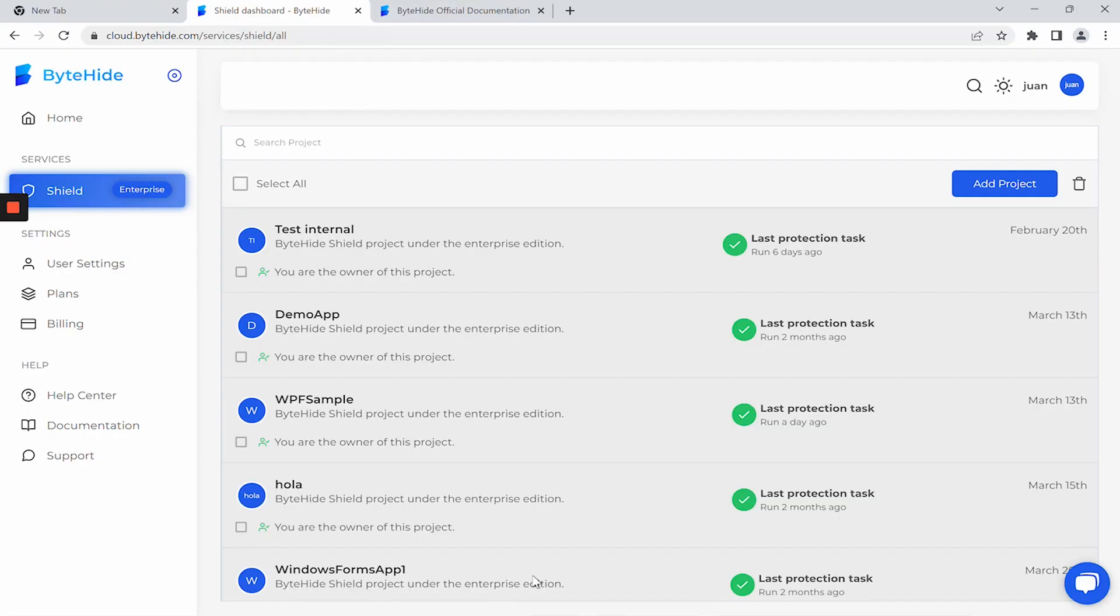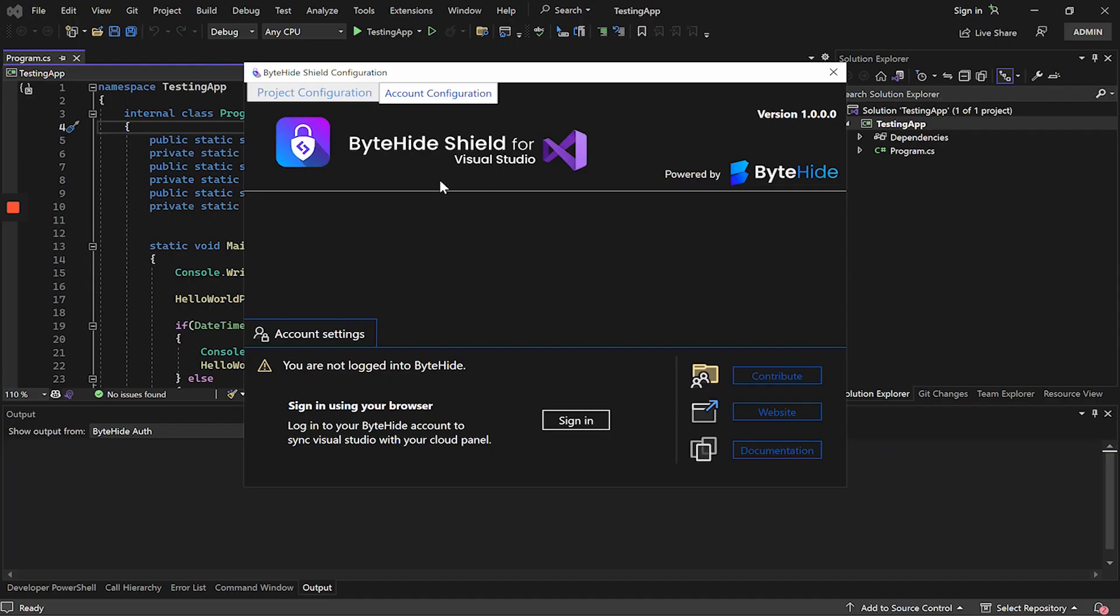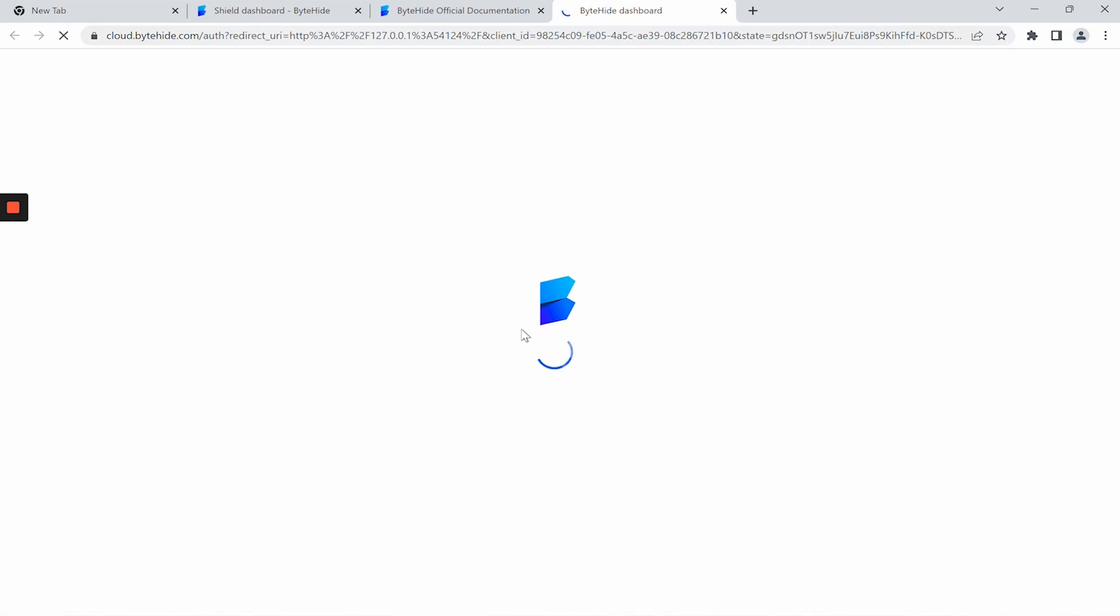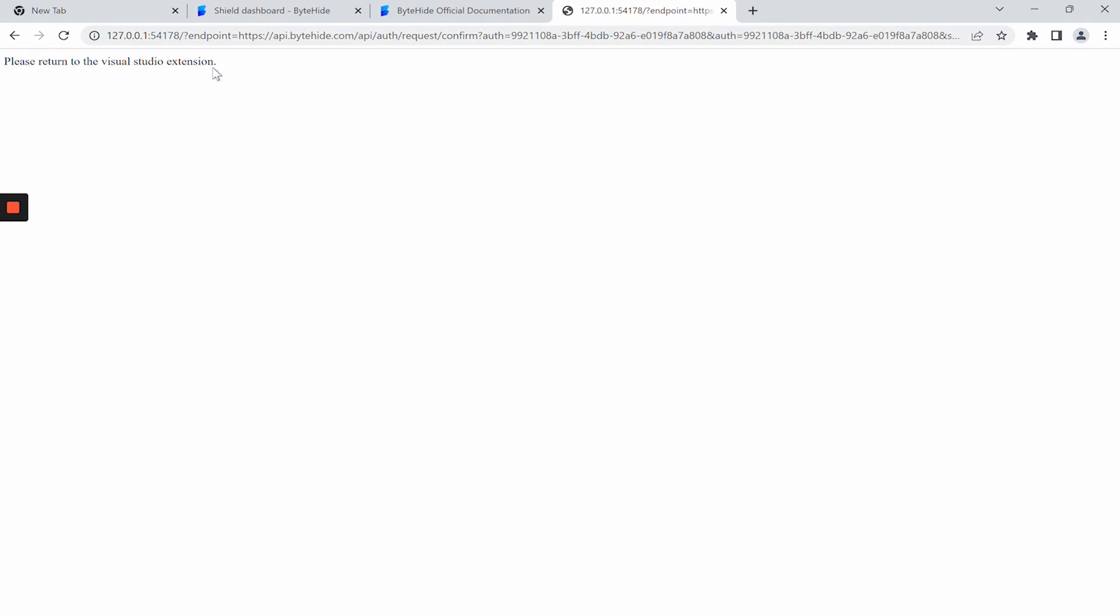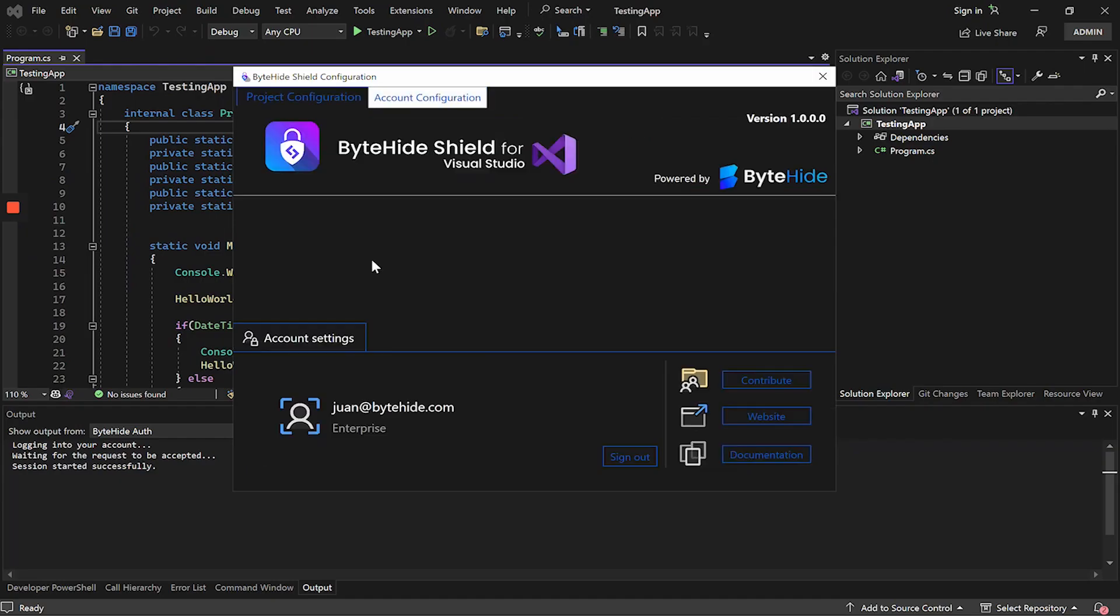In my case, I am already logged in but if you don't have an account, you can register for free. Here we click on Sign In and it will open an authorization window to link our account. Click on Authorize and when we see the message we will return to the Visual Studio extension. We will be able to see that we already have our account connected.